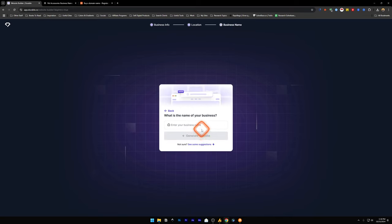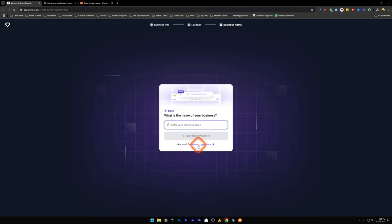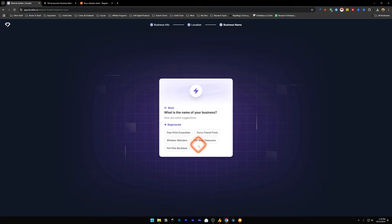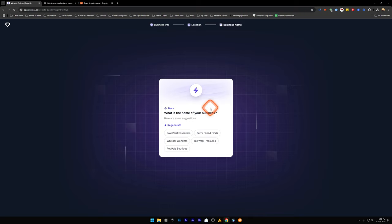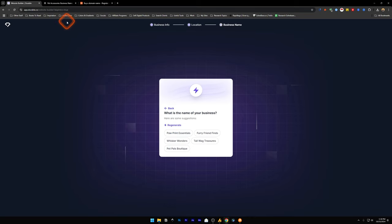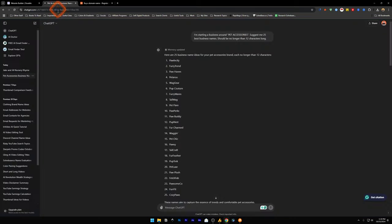Now it will ask you the name of your business. You can enter the name of your business, or if you are not sure, you can click on this to see some suggestions. Because we entered that we are doing a business of pet accessories, it's going to suggest us some names which are related to that business. To be honest with you, I do not like any of these. So you can just regenerate it, or you can use a second method, which I'm going to show you next, which is using ChatGPT.